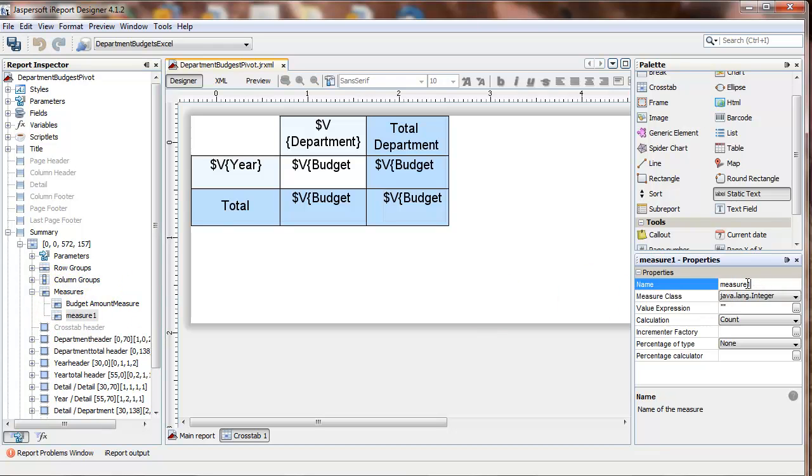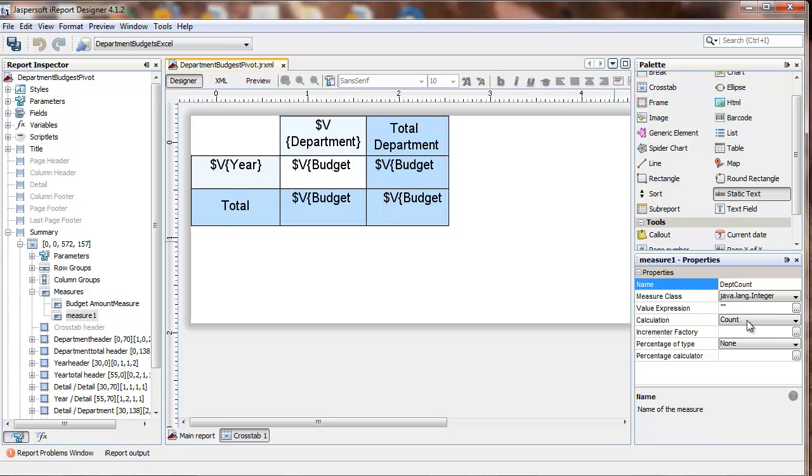I'll call this one department count. I'm going to use a count as a calculation, and its type is going to be integer, or whole number.